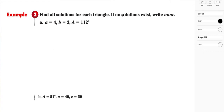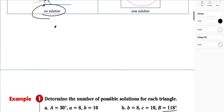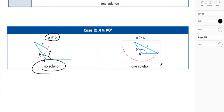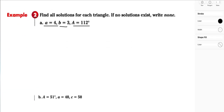Now we'll find the actual solutions for each triangle — writing 'none' if no solution exists. Here we have angle A equal to 112 degrees, with the side opposite it equal to 4, and the side opposite angle B equal to 3. Since the side opposite A is the longest side, and the angle is greater than 90 degrees, we are in the one-solution situation.